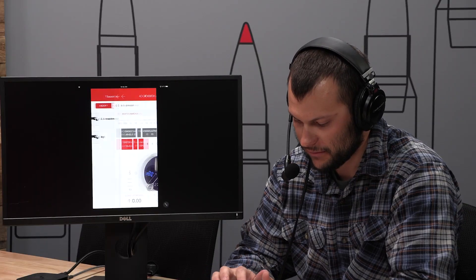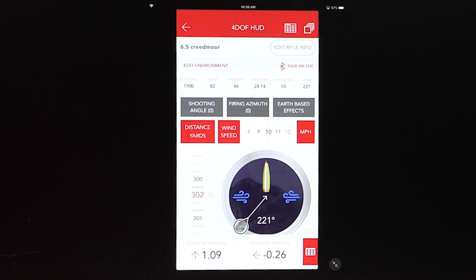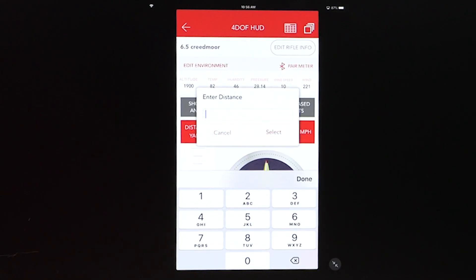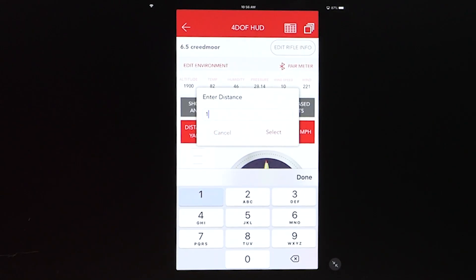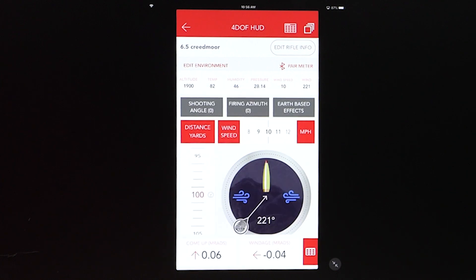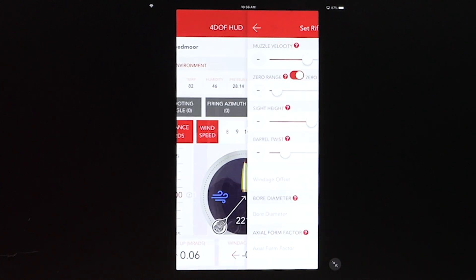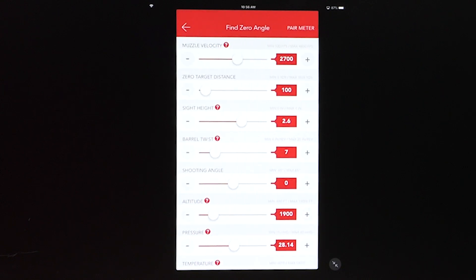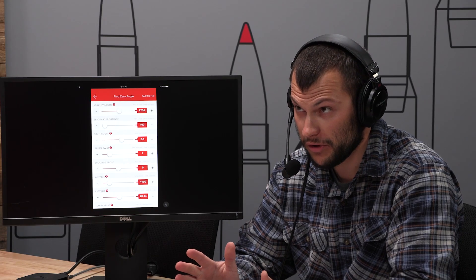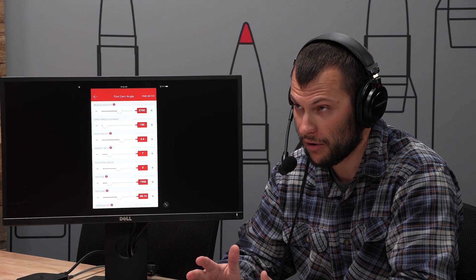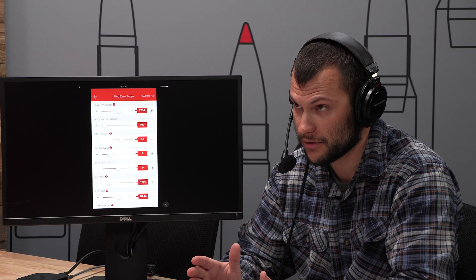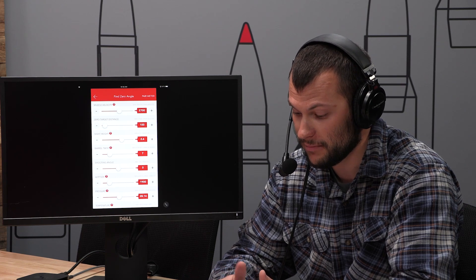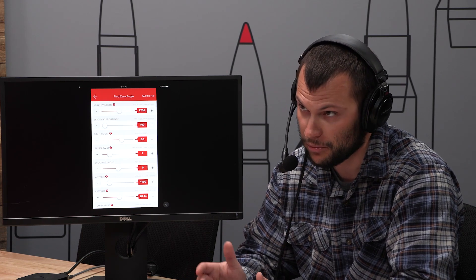So we'll go into the 6.5 Creedmoor one, and we'll type in 100 yards, because that's the distance we're at. We'll go into Edit Rifle Info, and we'll find zero angle. So you want to really make sure that you've got all your inputs correct here. So that's going to be a big thing on zero angle.